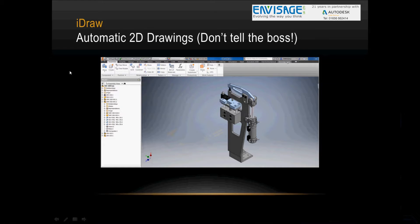The next one is iDraw. This is one of our favourites. This will actually produce automatic 2D drawings.